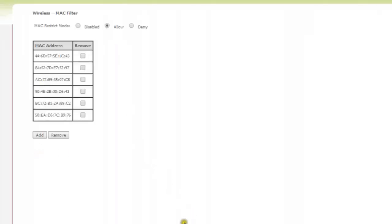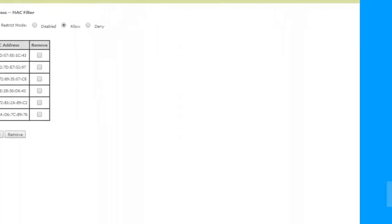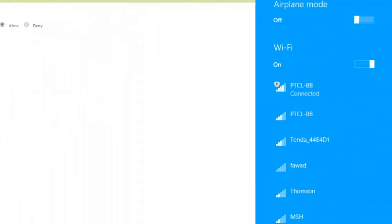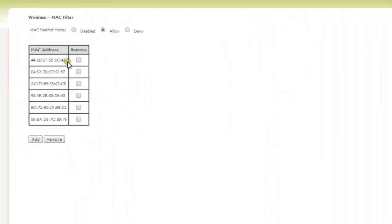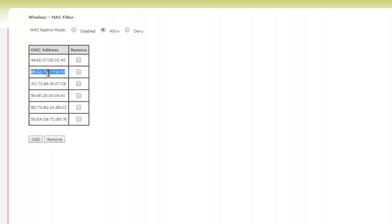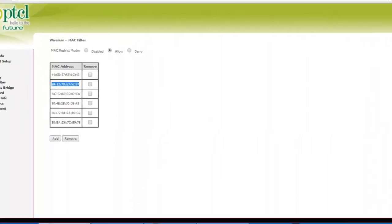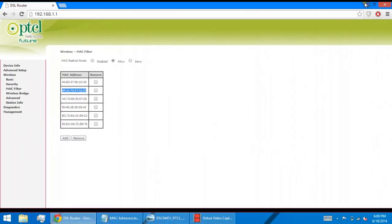That means every device that needs to be connected to this internet would first need your authorization. You would first add the MAC and physical address of that device, and until you add it here, that PC won't connect to this internet.